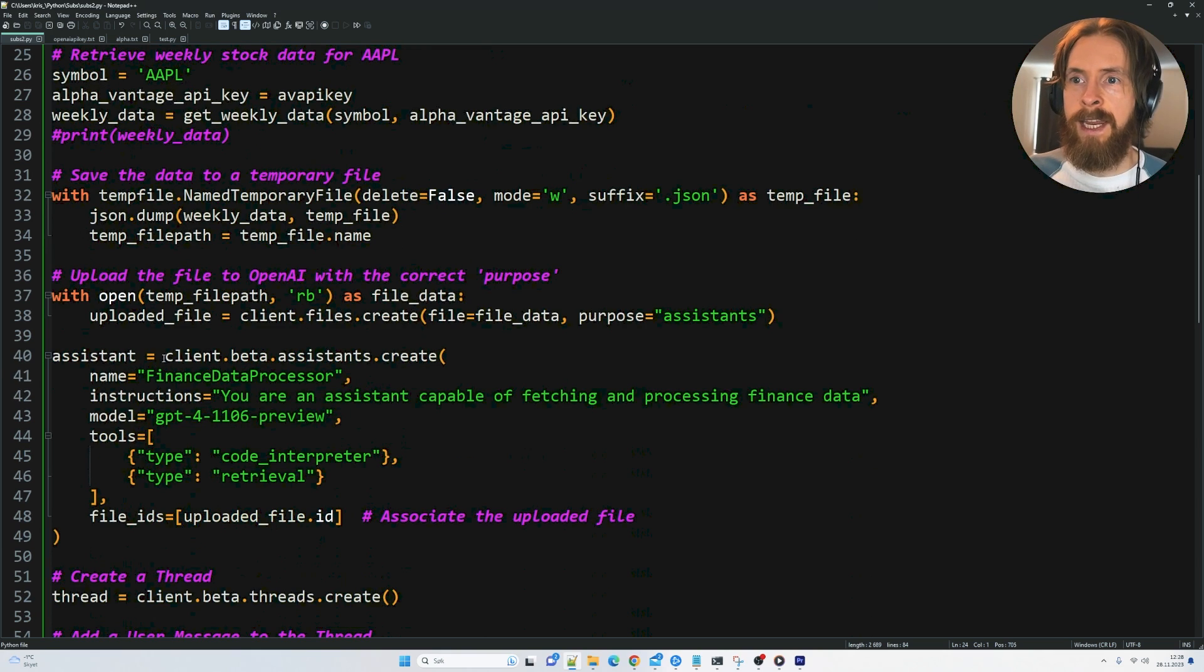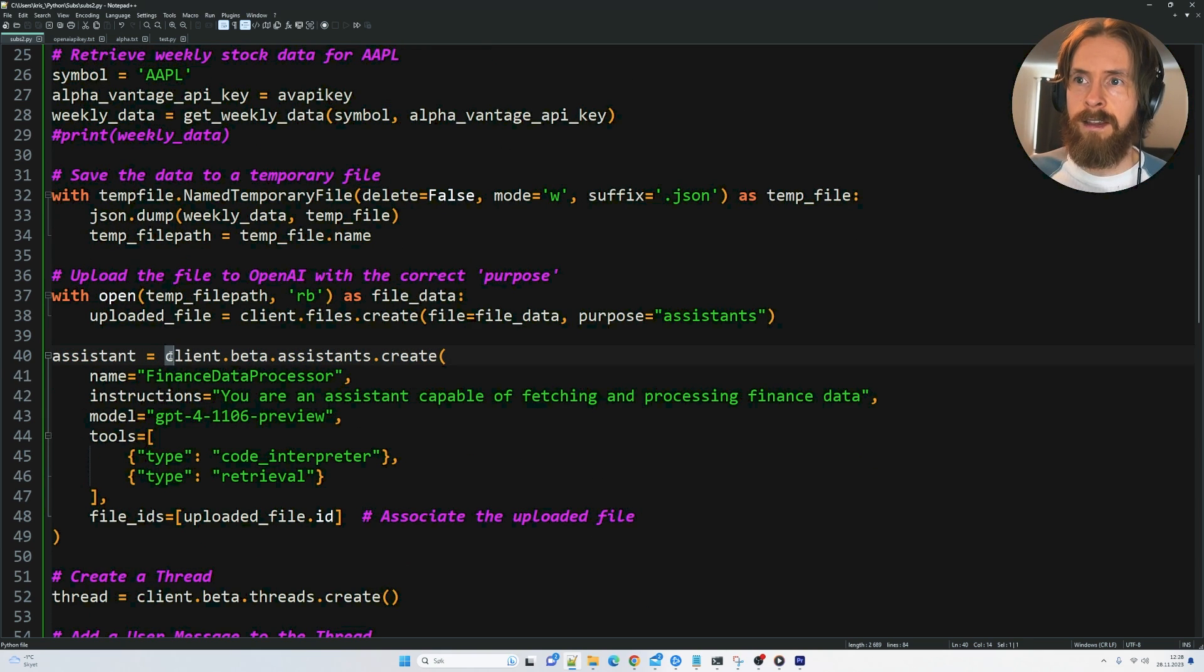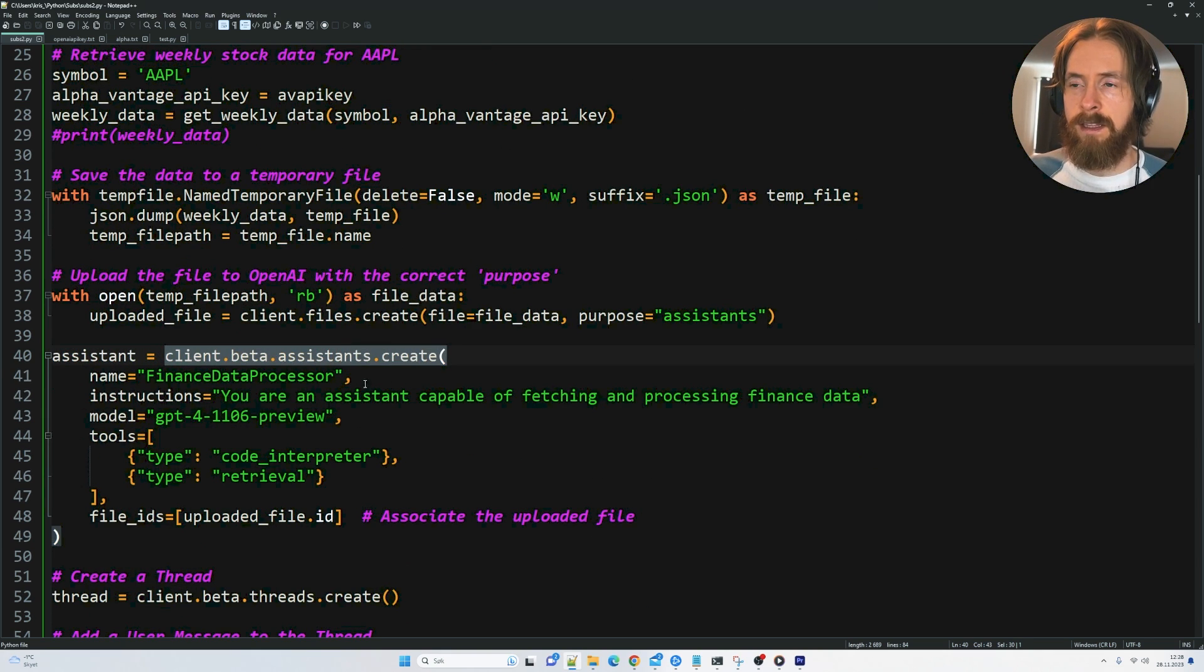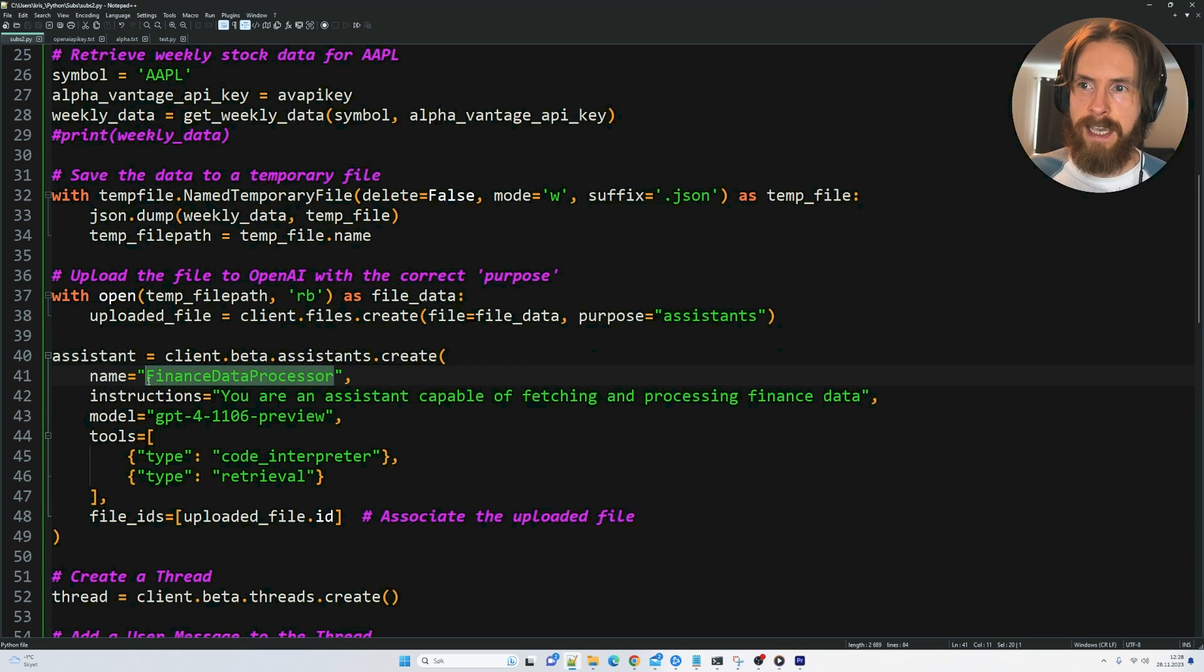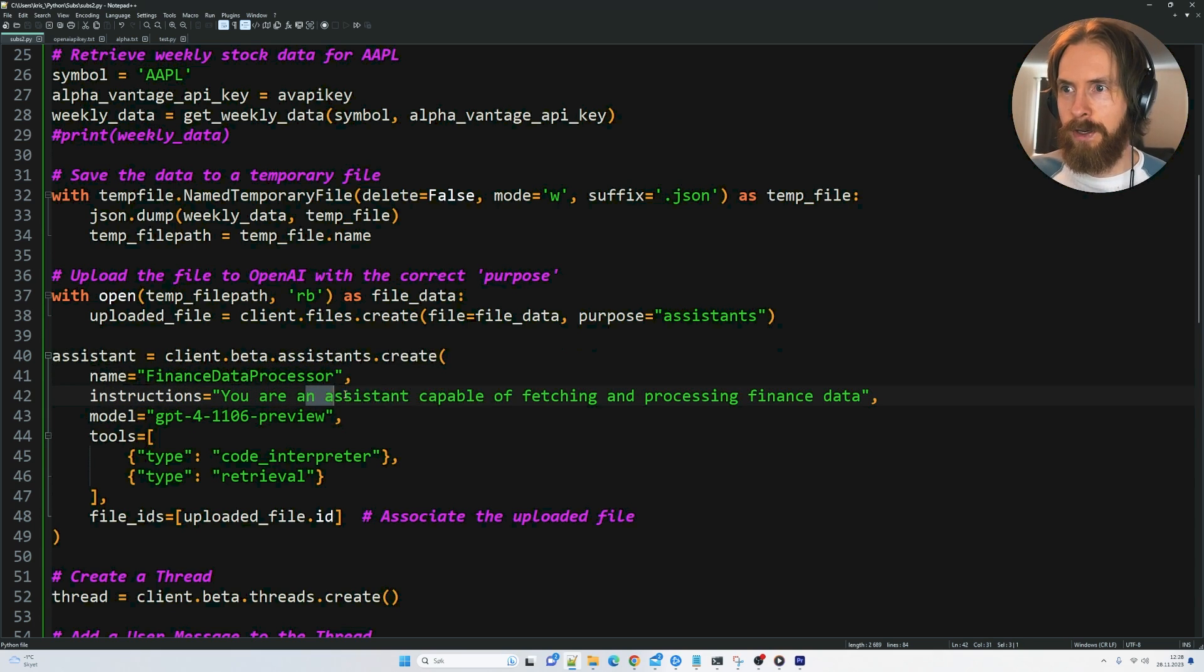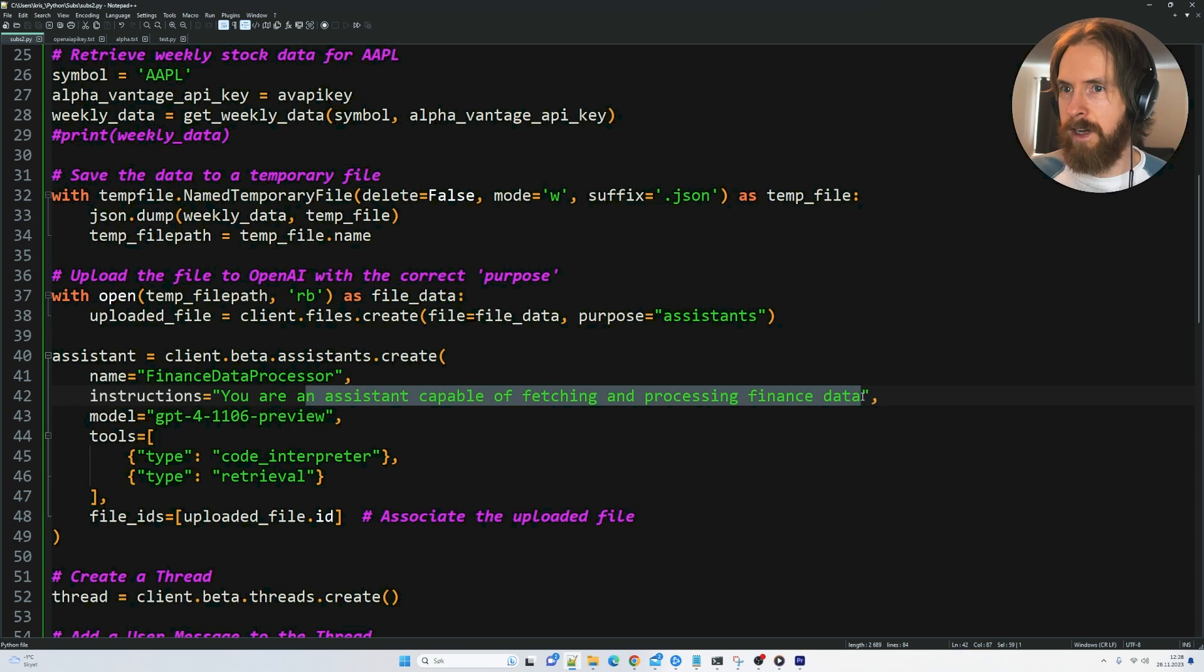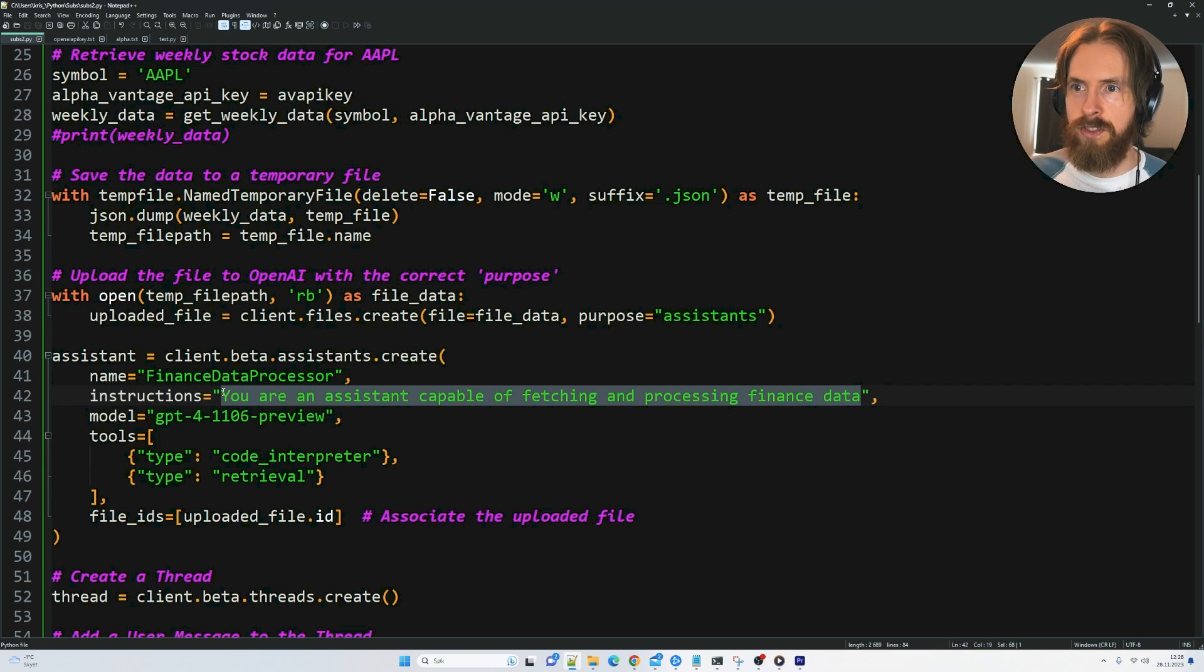And here we create our assistant. So assistants create, we gave it a name, finance data processor. Your assistant capable of fetching and processing finance data. So these are the instructions, the system prompt.